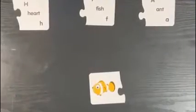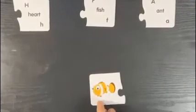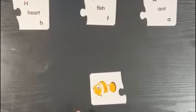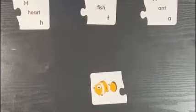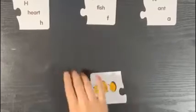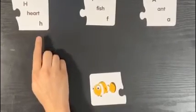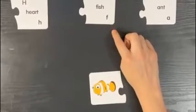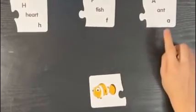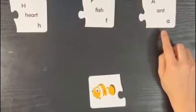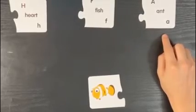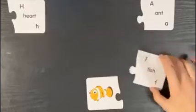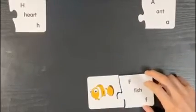We're going to do the word fish. F-I-sh. What is the first letter in the word fish? Is it H? Is it F? Or is it A? That's right, it's fish — F, f, ish.